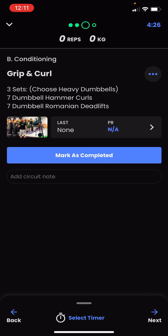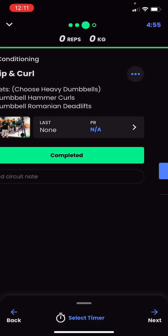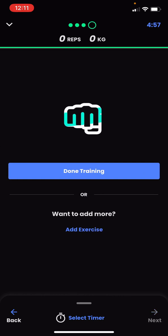Swipe left to move on to the second circuit: Grip and Curl. It's three sets of seven hammer curls and Romanian deadlifts, choosing a heavy dumbbell. I'll work through the three sets — there were probably more notes in here, but since this was a class conducted at the gym, the coach would have verbalized those. Mark that off to complete it.